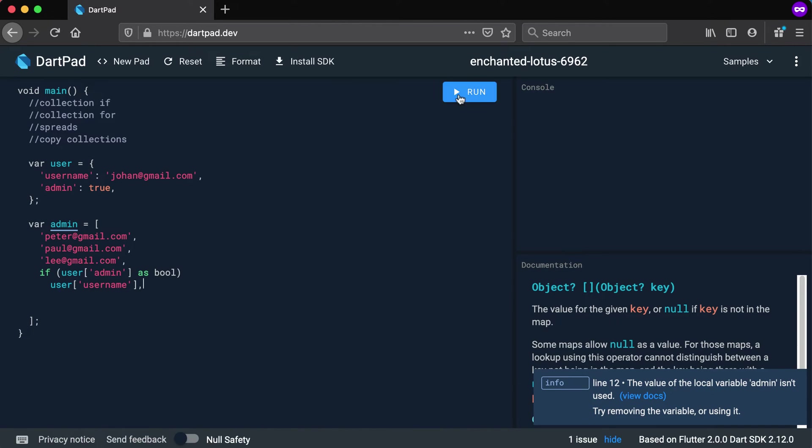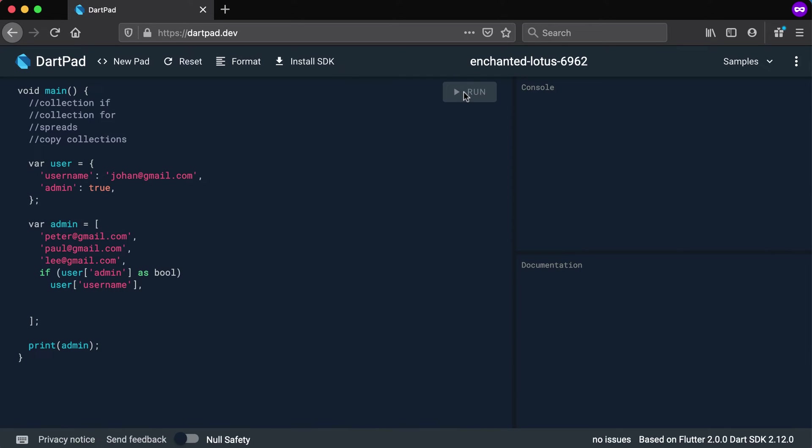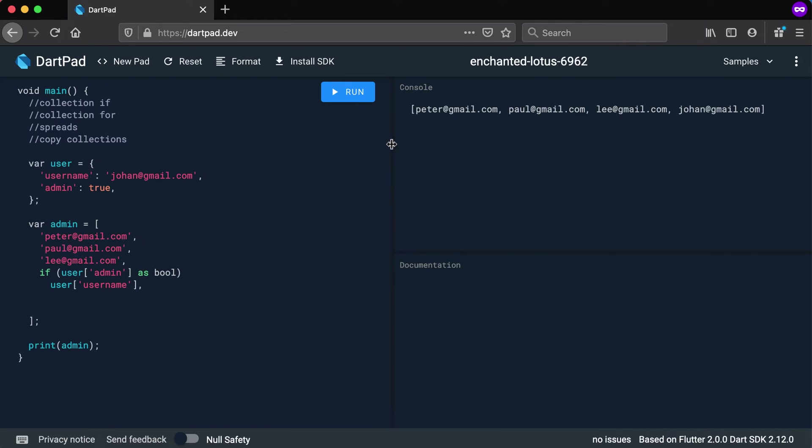So now if we run this and I print out admin and run this, let's look at the admin emails now. Right, so these are the admin emails. I've got Peter, I've got Paul, I've got Lee, and then this one will be added only if that value is true. And you can see it has been added there.